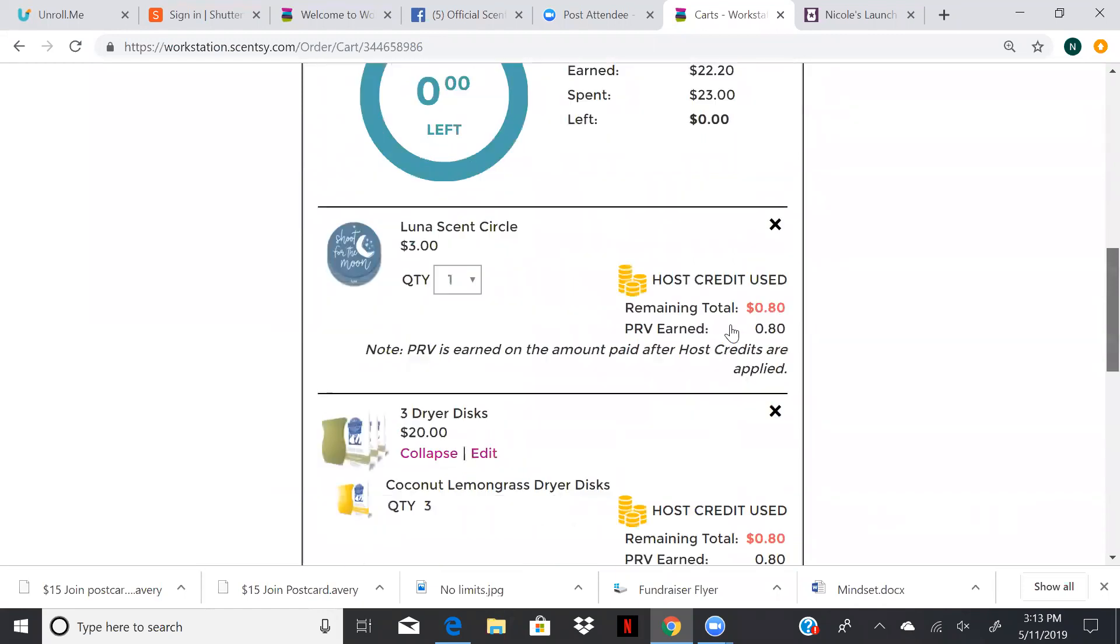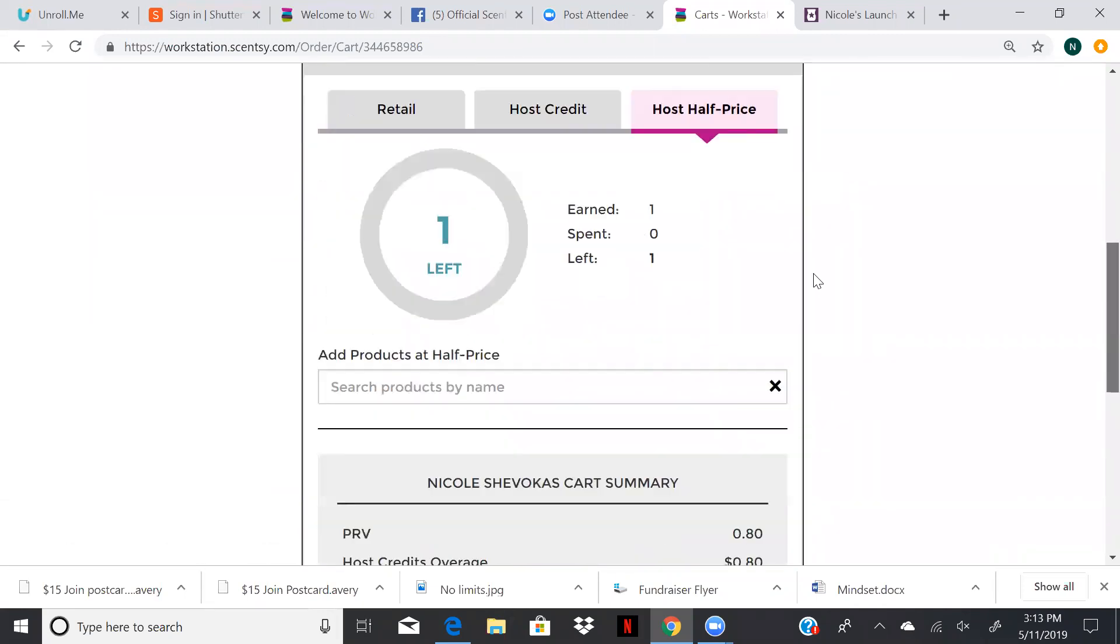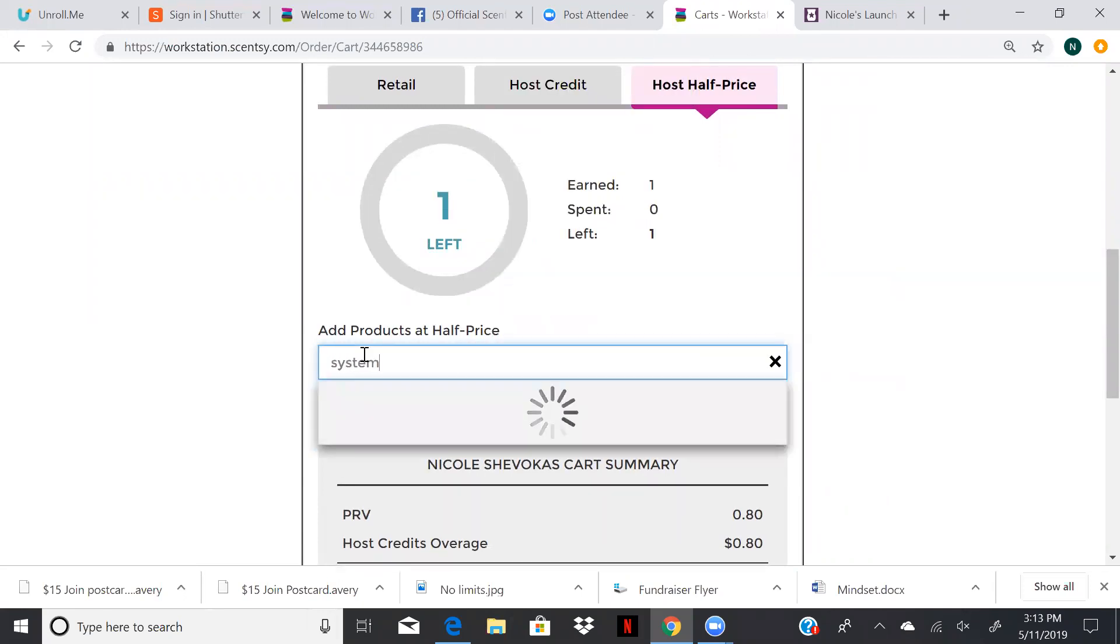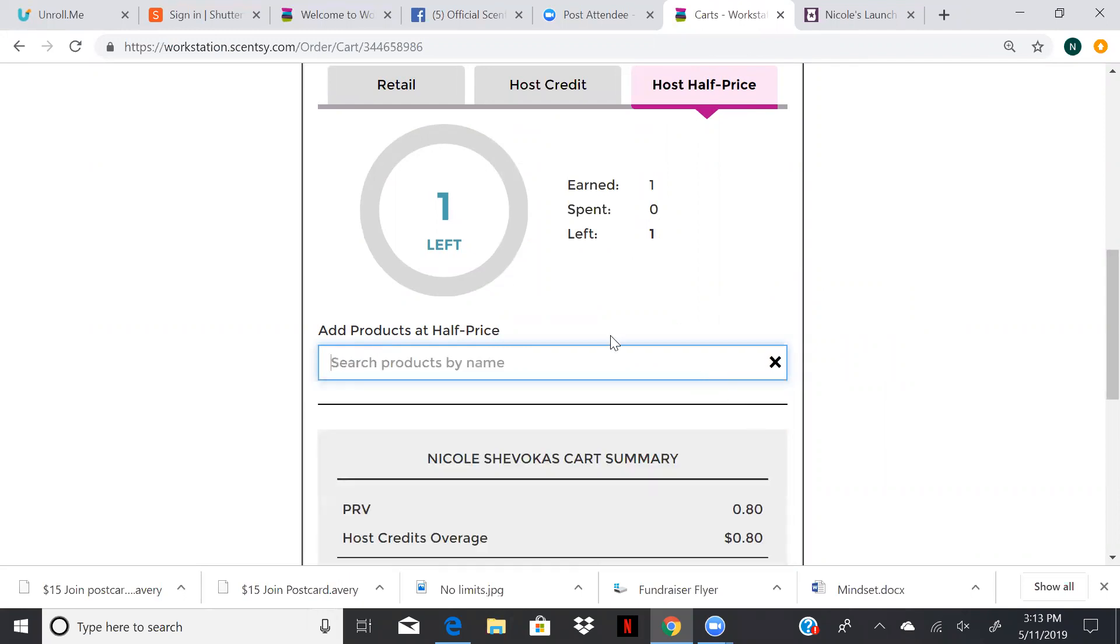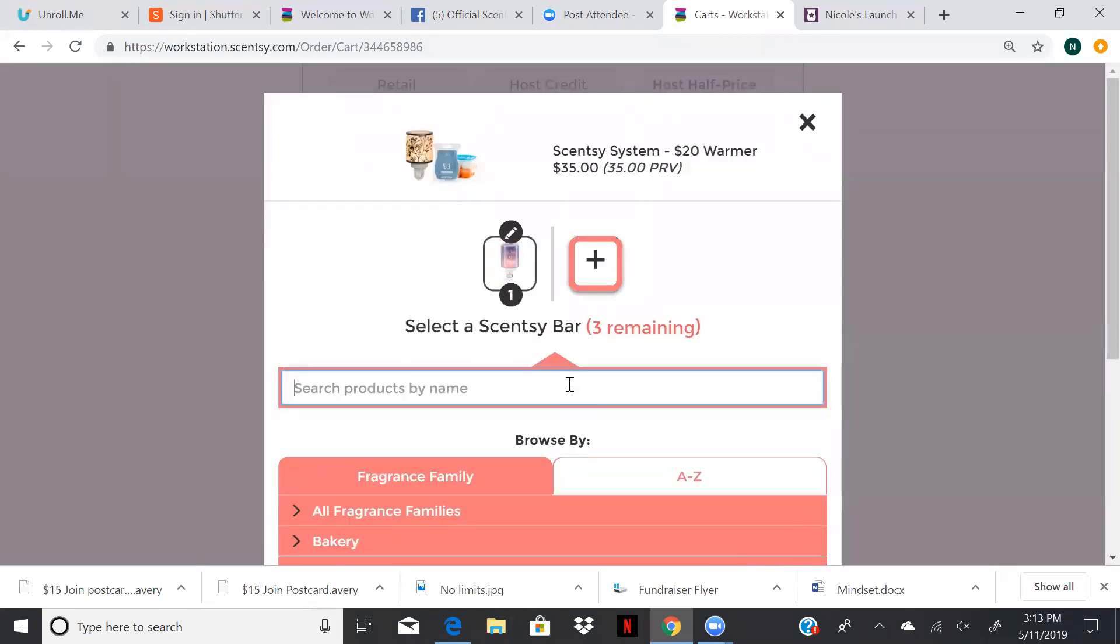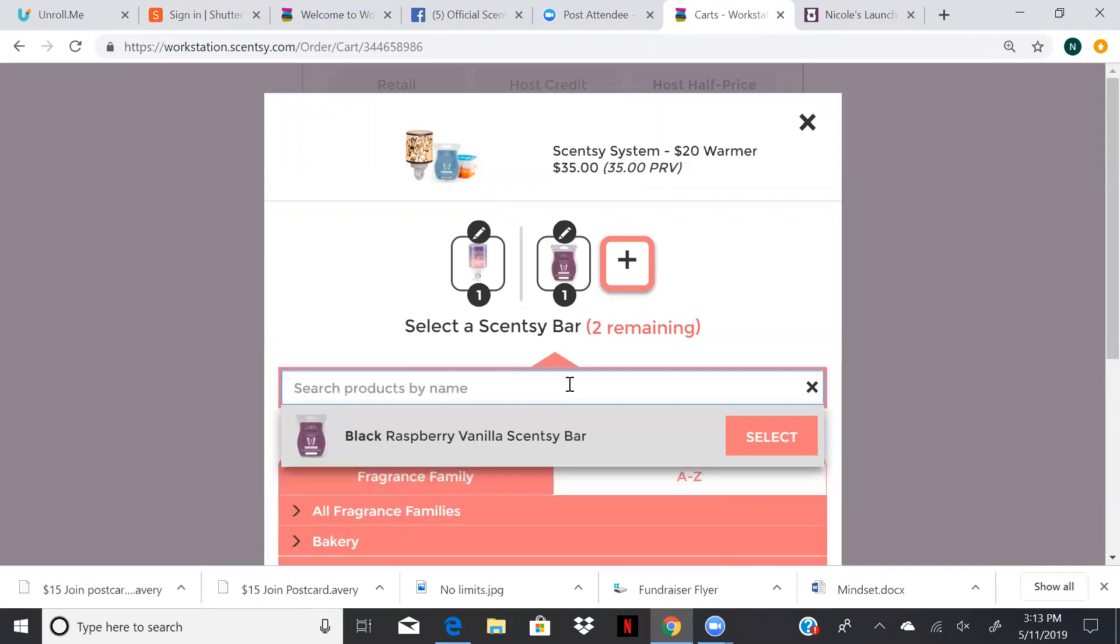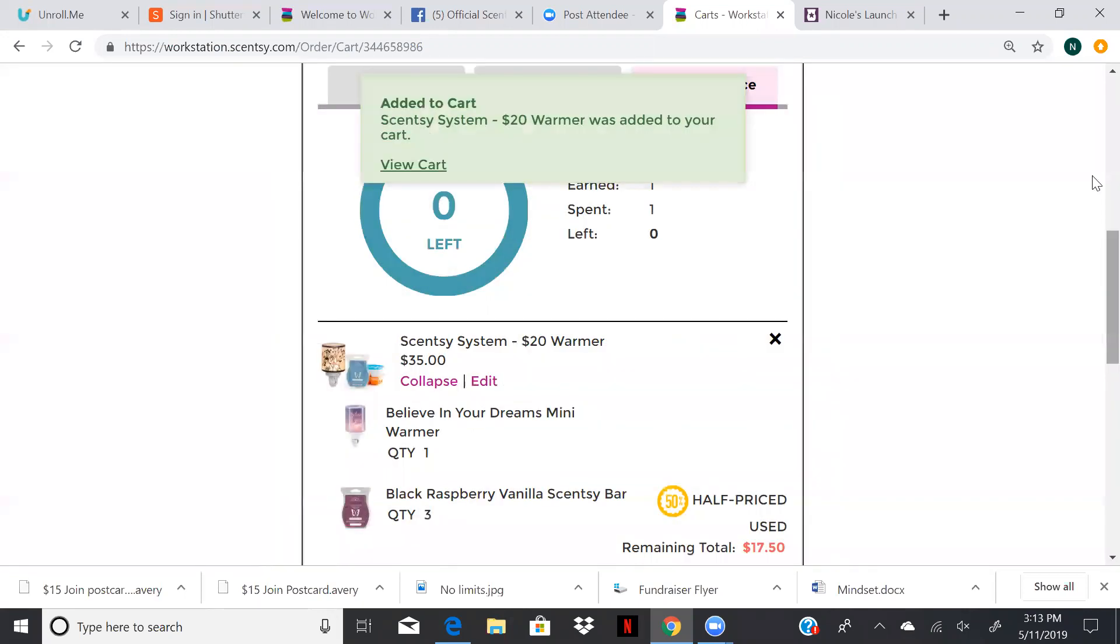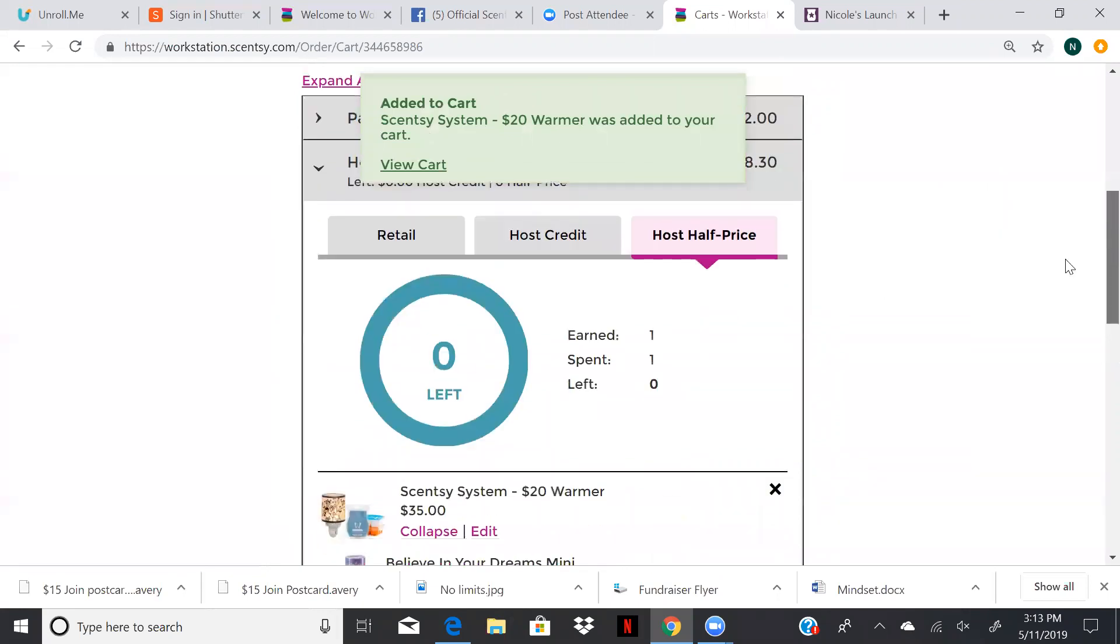And then we want to use our half price item. You can use most of the bundle and save as long as they don't have an asterisk. So say we wanted that scentsy system with the mini warmer. So we're going to type in system. And then we'll go and choose our warmer. Maybe we want a black raspberry vanilla. All right. Now we have used our half price item. Remember, if we don't use it, we lose it.